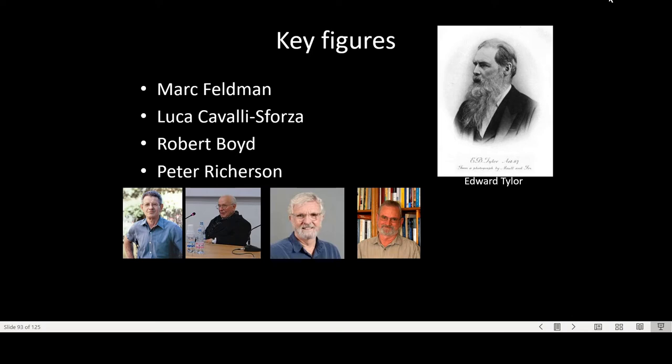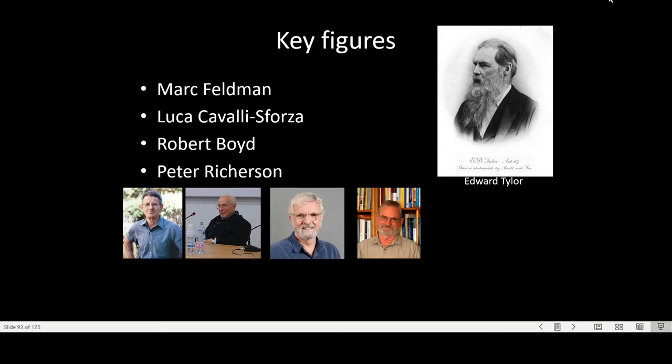Who are key figures here? We have people like Mark Feldman and Luca Cavalli-Sforza who are both geneticists by training. We also have Robert Boyd and Pete Richardson who are biologists, but the whole field as such goes back to Edward Tyler. He is the father of modern anthropology. He lived around the same time as Darwin and the two of them actually corresponded and had some influence on each other.